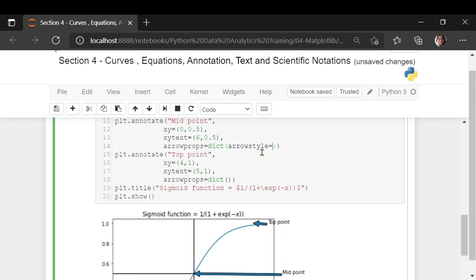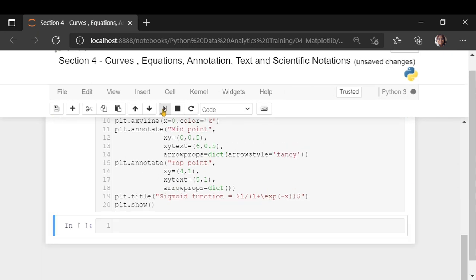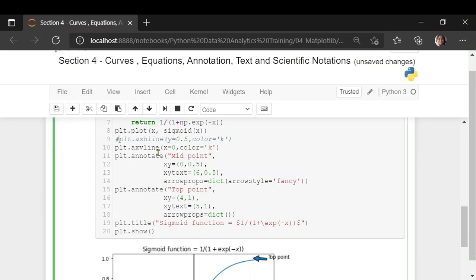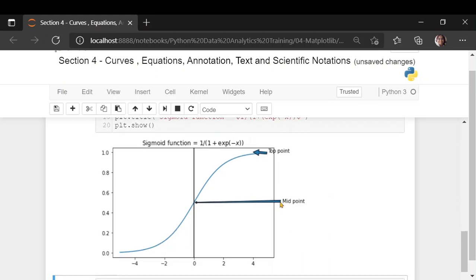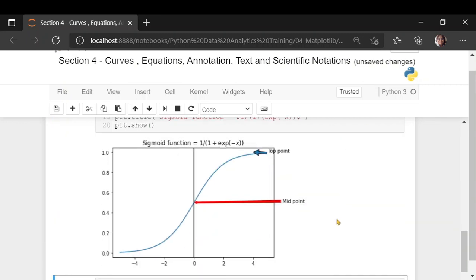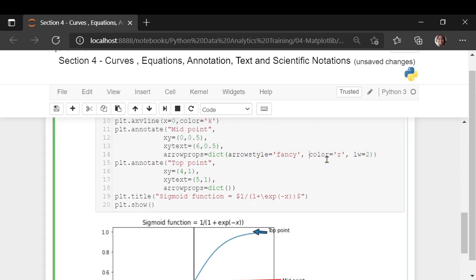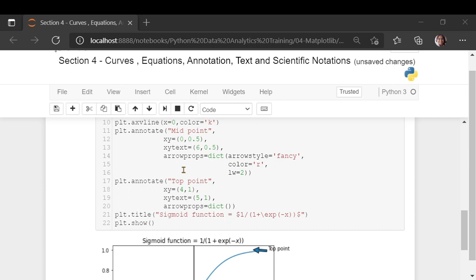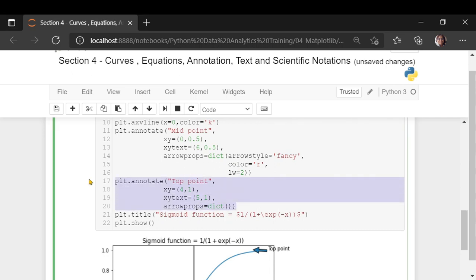One of the things I'm going to showcase is arrow style. If you say arrow style is 'fancy', the arrow becomes broader at the base and comes to a pointed tip. You can give the color as well and the line width. There are a lot of these arrow properties and arrow styles that you can play with to make your charts much fancier.